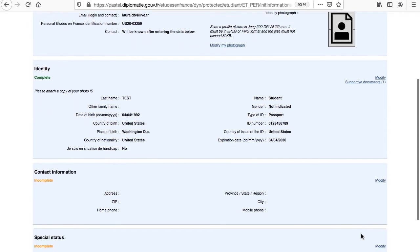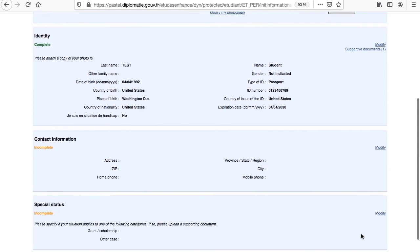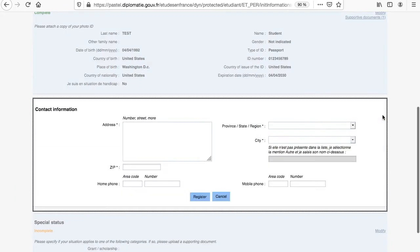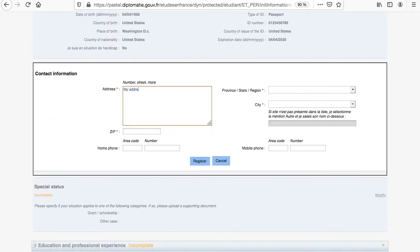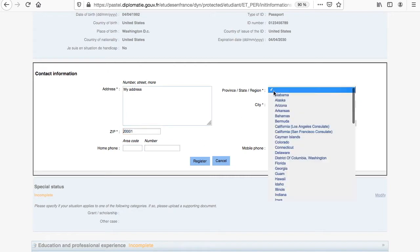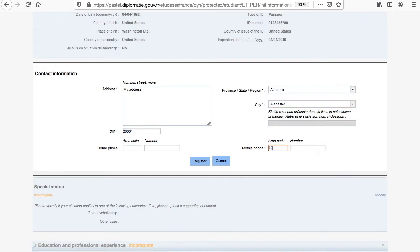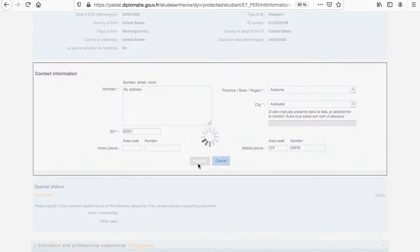Contact information only requires your address and, more importantly, a valid telephone number so that Campus France can reach you during the entire process. Click on Modify, provide the information, and click on Register.